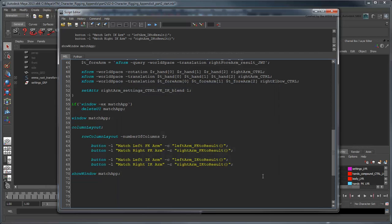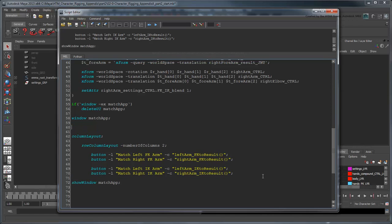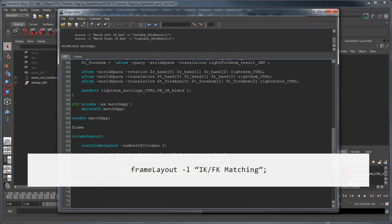Go back to the Script Editor. Before the buttons, let's add some text. We want the text to appear centered above the buttons, so we can't just place it in the Row Column layout. Instead, we'll encapsulate the entire control in a frame layout that allows us to layer multiple different layouts on top of each other. We'll label it IKFKMatching.